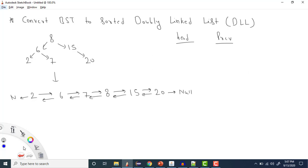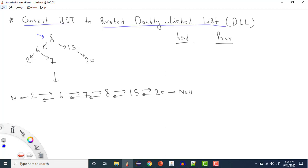Hey everyone, welcome to Coding Simplified. Today we'll see an important question in BST. We are given a BST and we need to convert it into a sorted doubly linked list. A doubly linked list is one where each node has two pointers: one is a previous pointer and one is a next pointer, and all elements should be in sorted order.